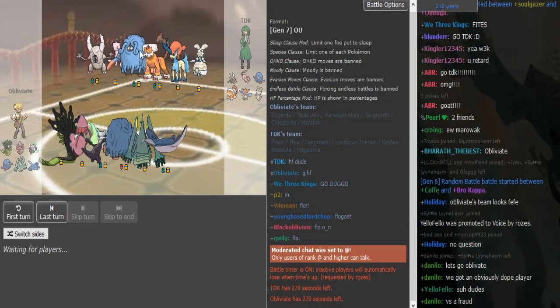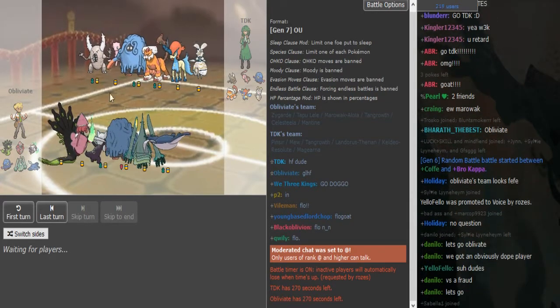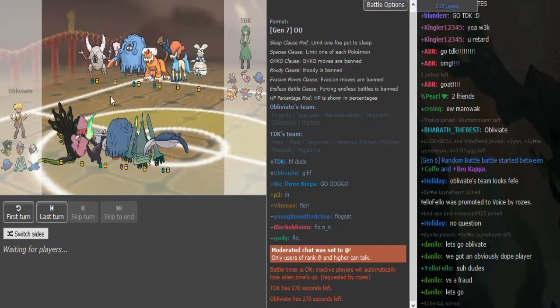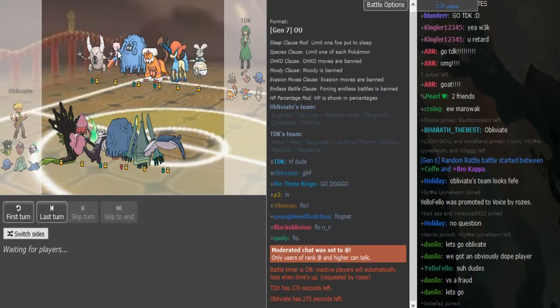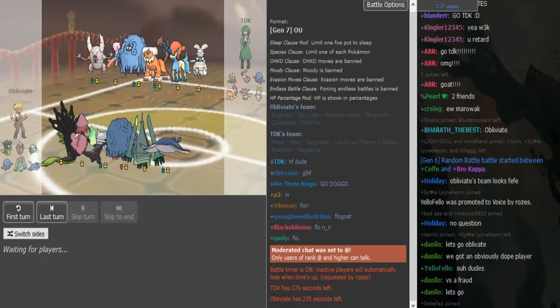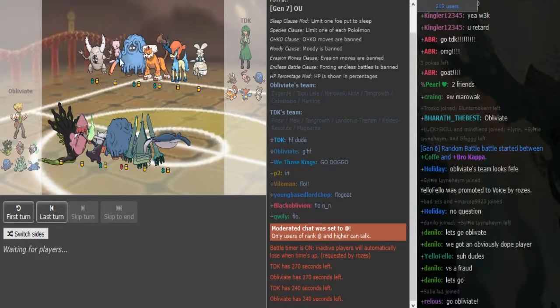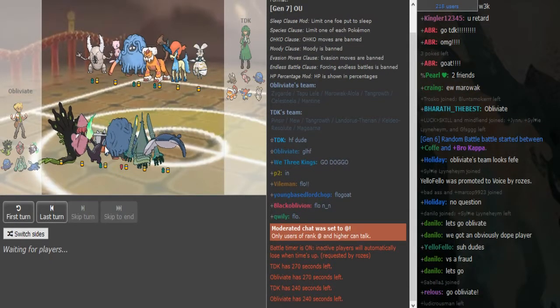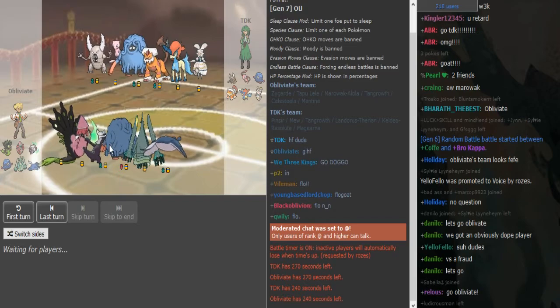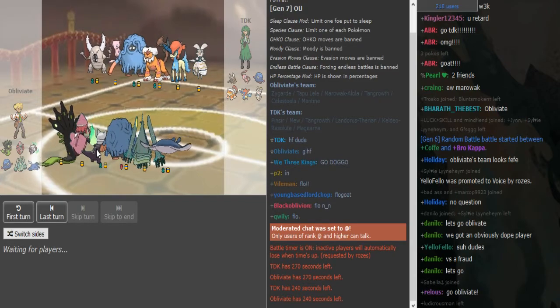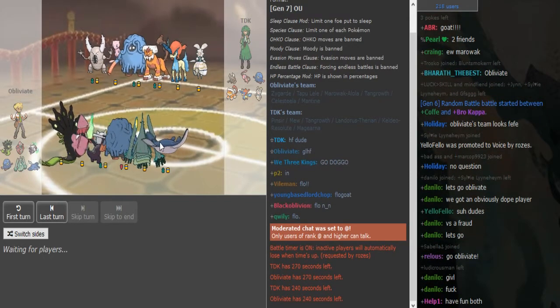Mew is gonna be, if the Mew doesn't have Knock Off, the Marowak can take advantage of the Mew and can come in on it. But TDK is probably gonna be doubling around, not wanting to give the Marowak free switch-ins.